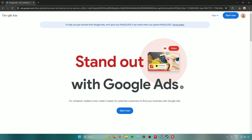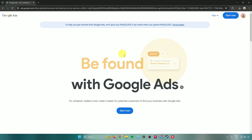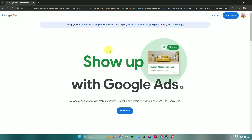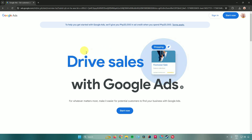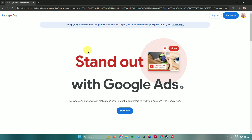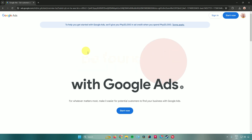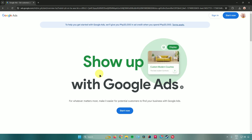The first thing you need to do is have a Google account. If you don't have one yet, just create one. Then go to ads.google.com and sign in to your account.